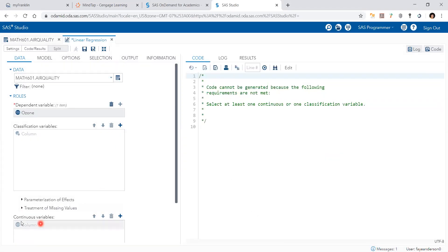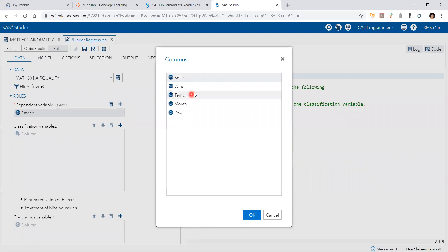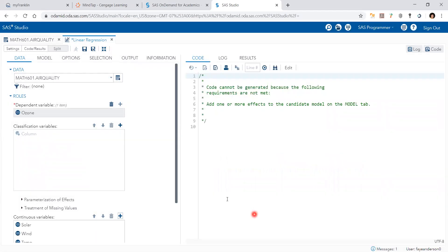then we have all the other variables. The independent variables are continuous variables. We're going to add them here. So I can hold the shift button and select solar, wind and temperature variables.